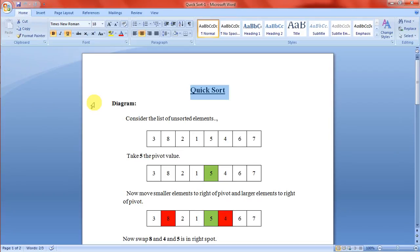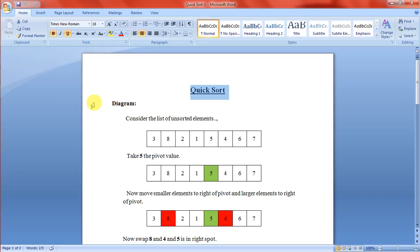For the implementation of quicksort, there is an algorithm. Take any one of the elements from the unsorted list as the pivot value. Put all the values lesser than the pivot value to the left side and greater than the pivot value to the right side.